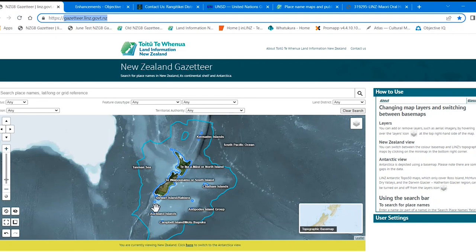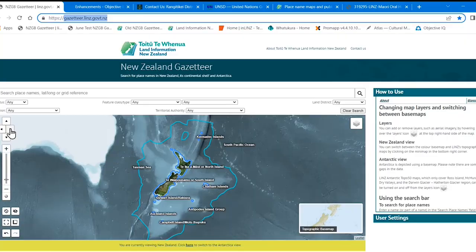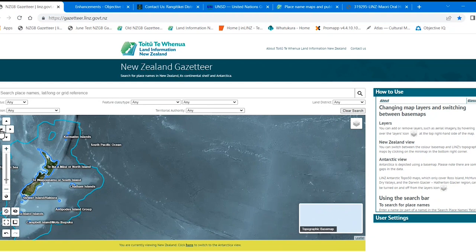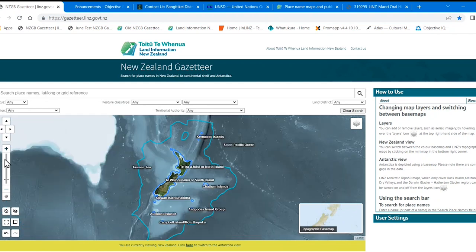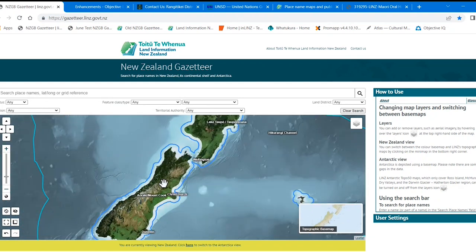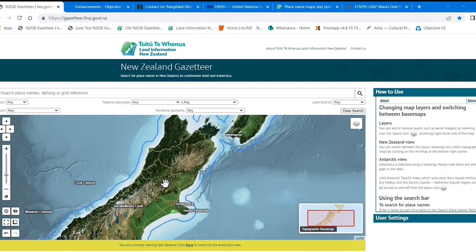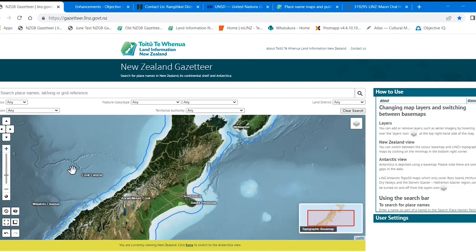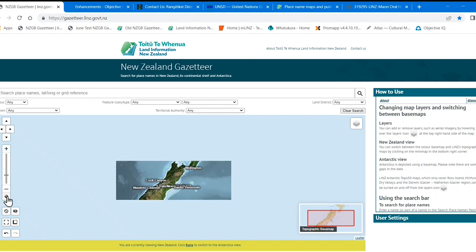Australia is to the west or left. The map has tools for moving around it, a scale bar to bring the map closer in or further out, and a button at the bottom of the scale bar that resets the map so you can see all of New Zealand.